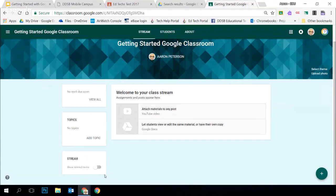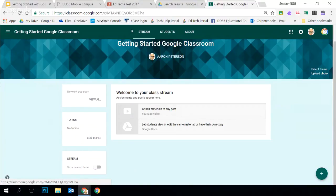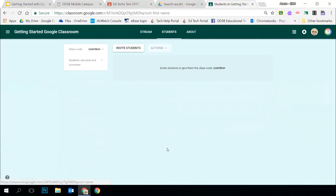Down here we have a button to show deleted posts — this is just for teachers to see; students won't see that on their screen. Moving up, we've got the Stream tab as your main page. We've also got two other tabs. I'm going to switch to the Students tab, where I would see my list of students.